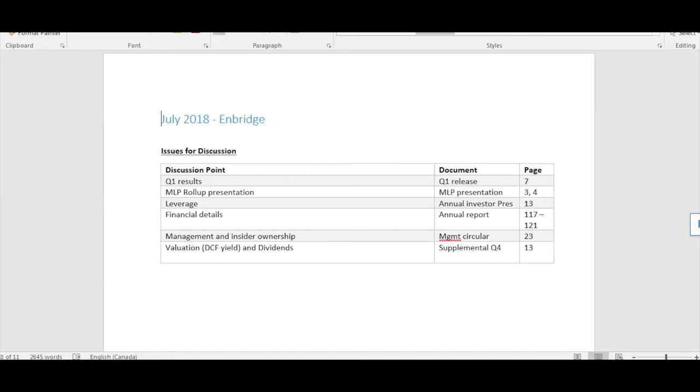Welcome to part two of our video on Enbridge. This video is going to focus on analysis and a deep dive into some key areas.